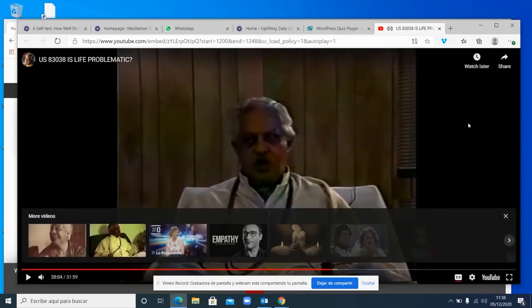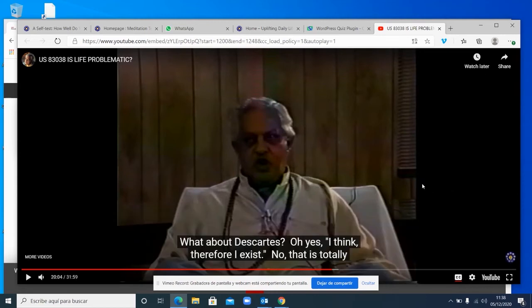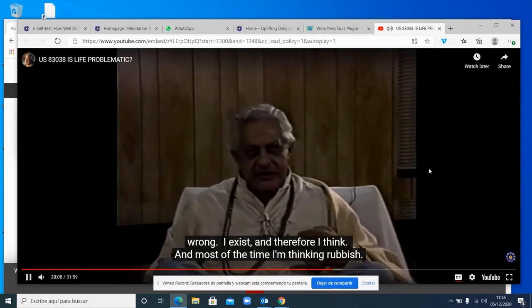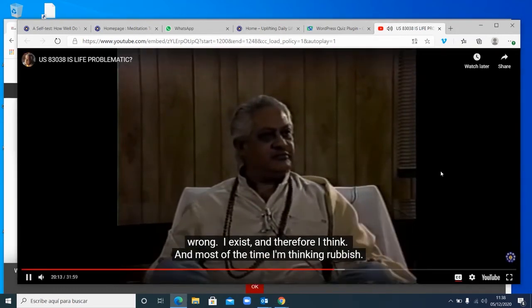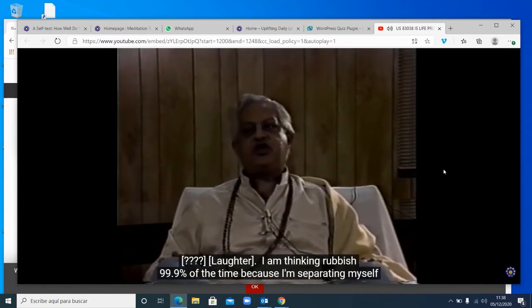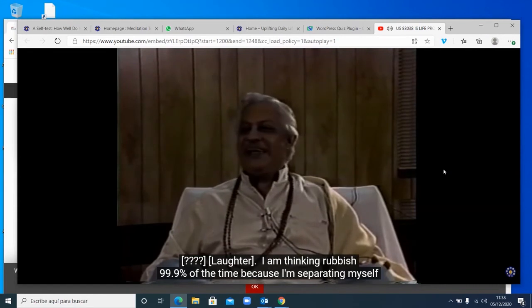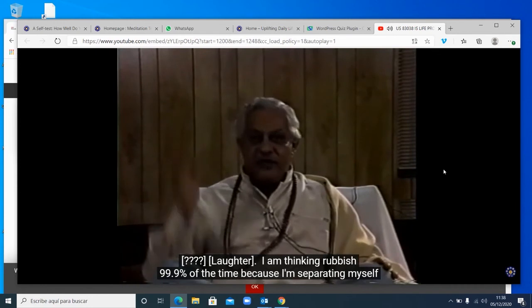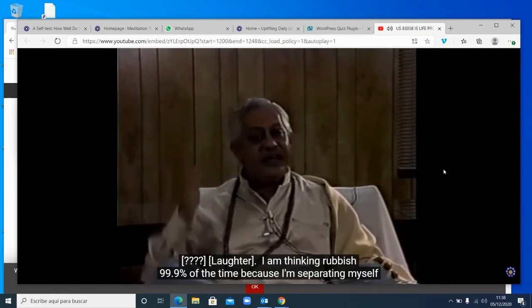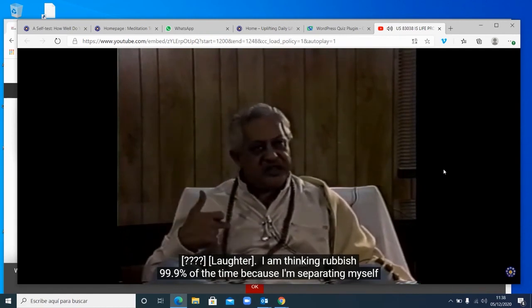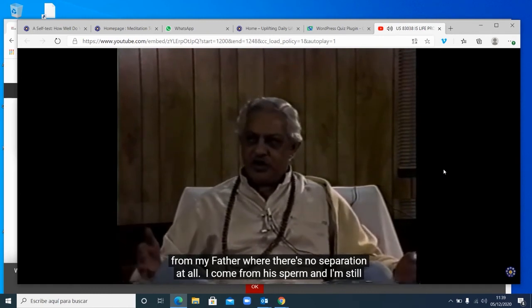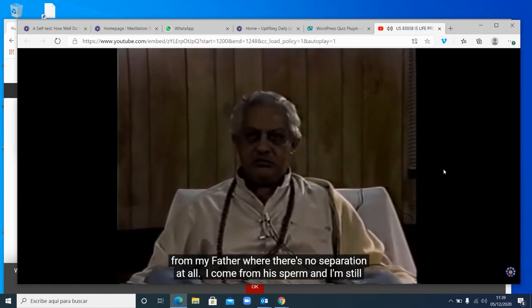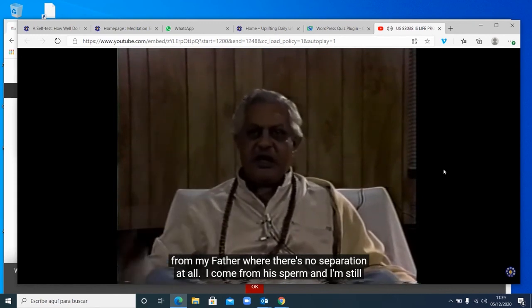But it's totally wrong. I exist and therefore I think. And most of the time I'm thinking rubbish. That is the essence. I am thinking rubbish 99.9% of the time because I'm separating myself from my father. There is no separation at all.